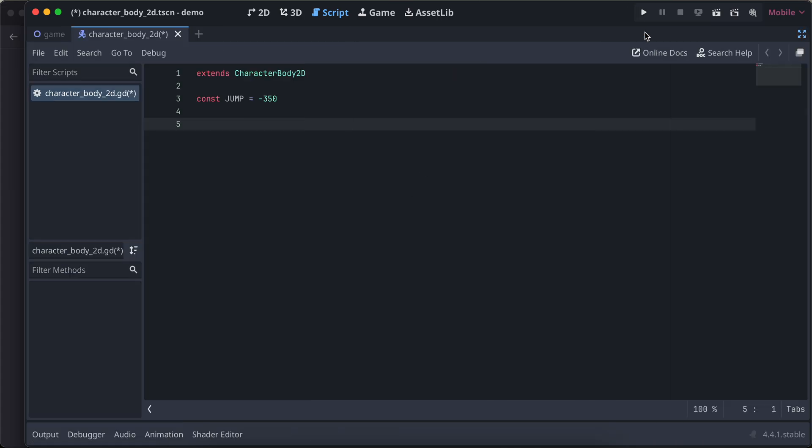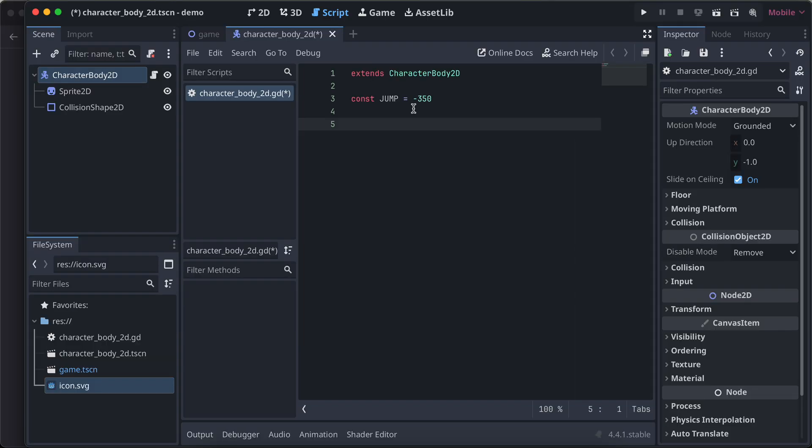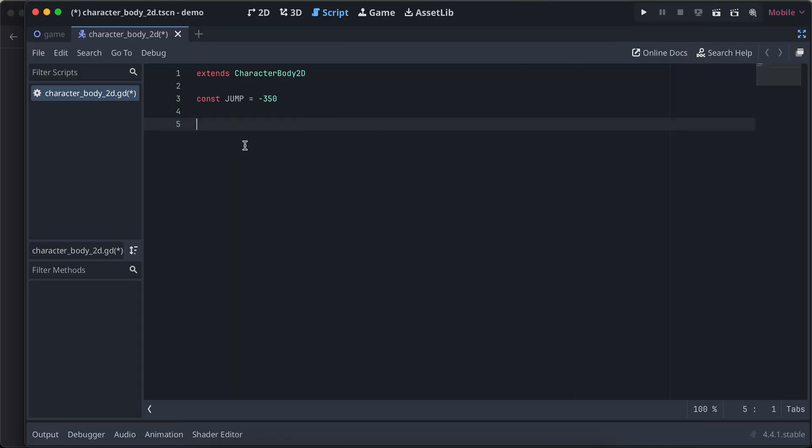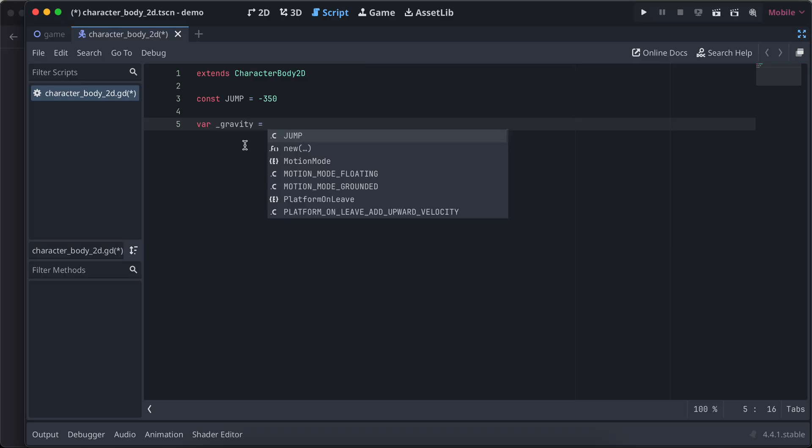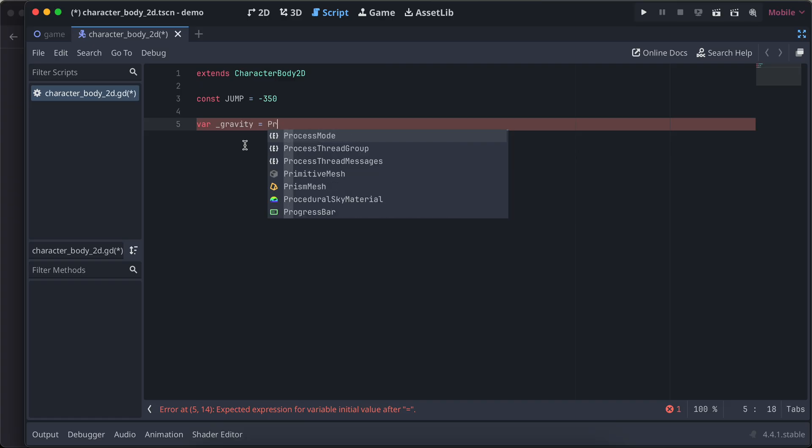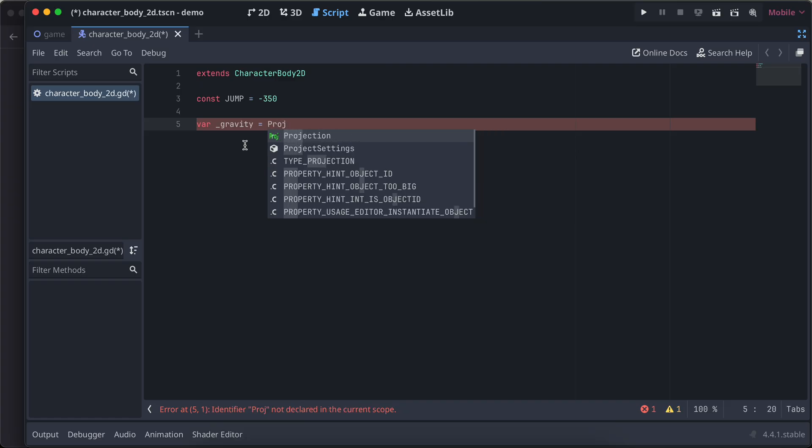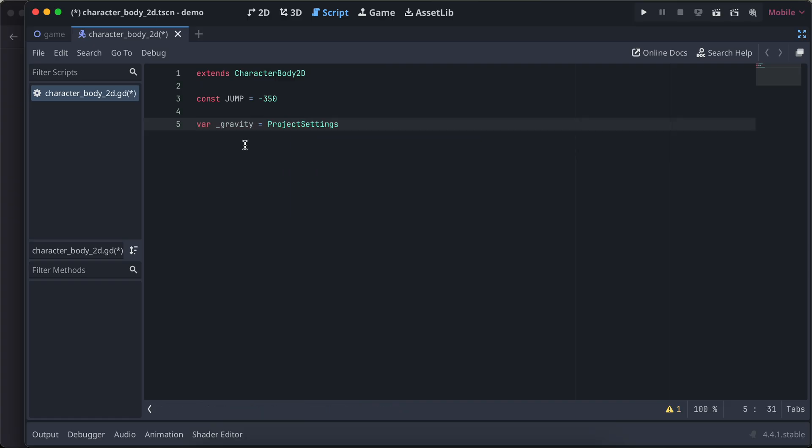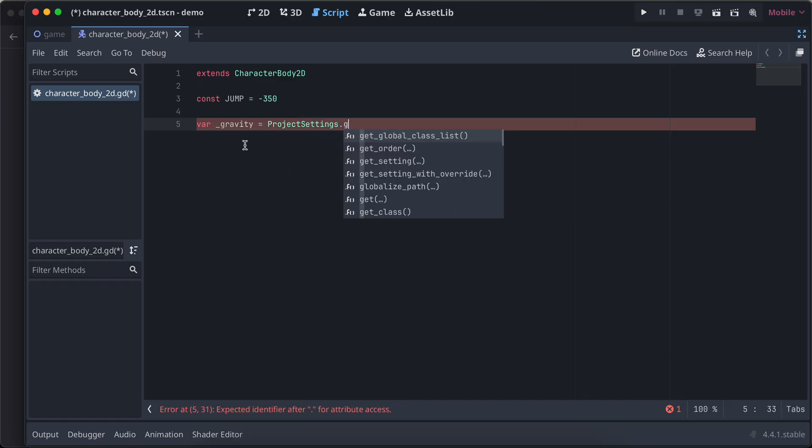Now I'll expand this a bit. How to get hold of that gravity? For that, I'll create one variable called gravity, and we want to get it from our project settings. So you can just type project settings dot get.